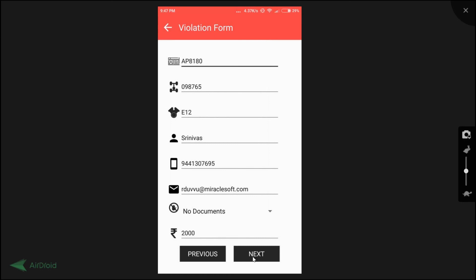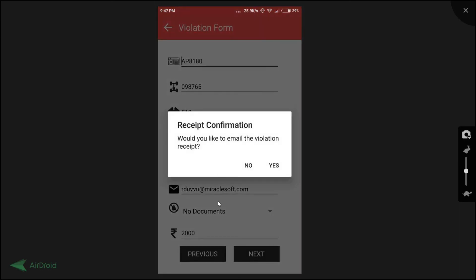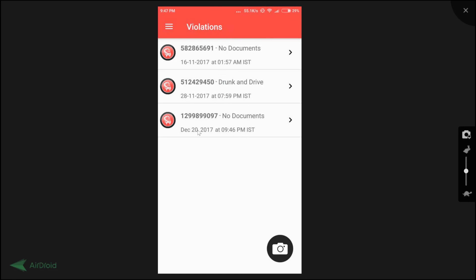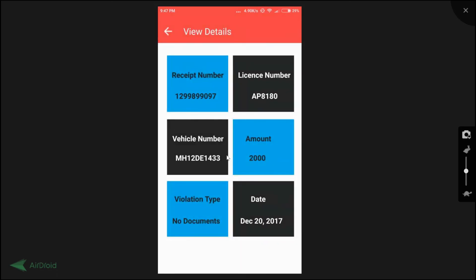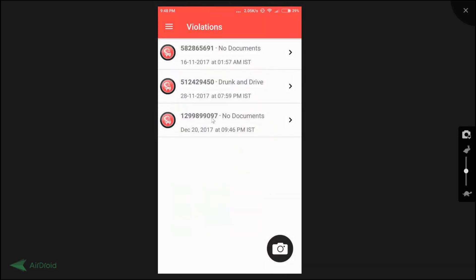Once we have all the details of the violation form, we click the next button. A confirmation popup appears asking the police officer to confirm and send an email receipt to the offender. We click yes. Previously we had two violation forms, and now a new violation form has been generated with a unique receipt number. The violation type is 'no documents,' along with the date and timestamp. Clicking on it shows the vehicle details, fine amount, and creation date — that's the full flow of the application.